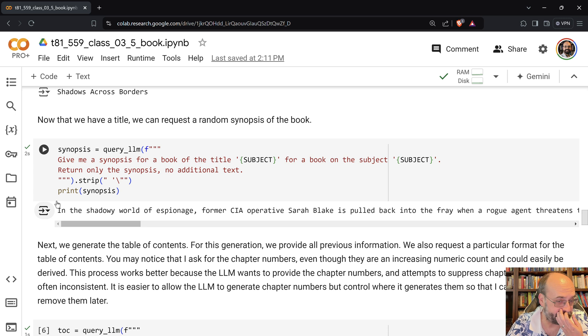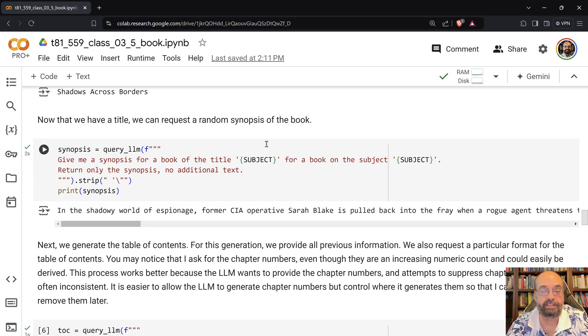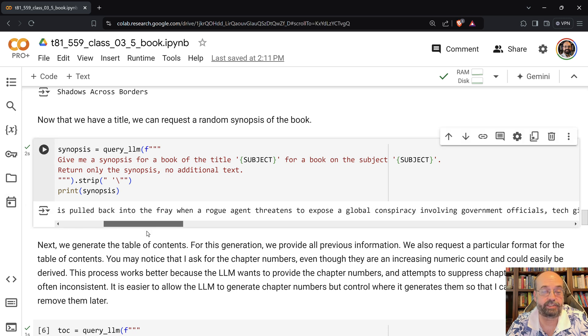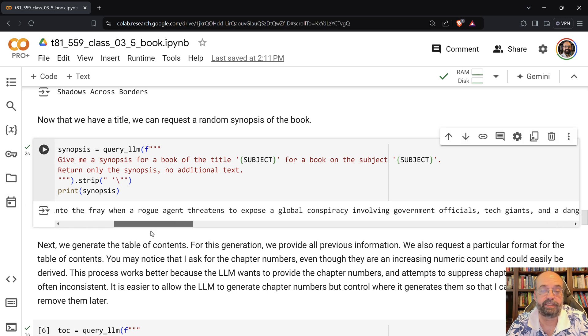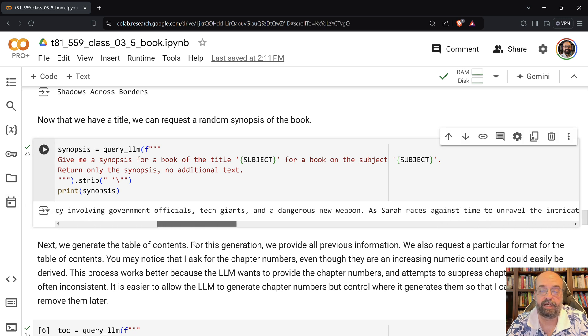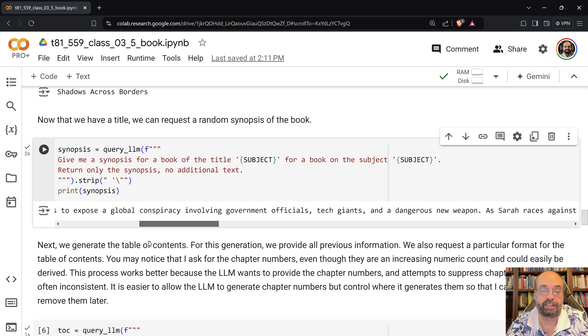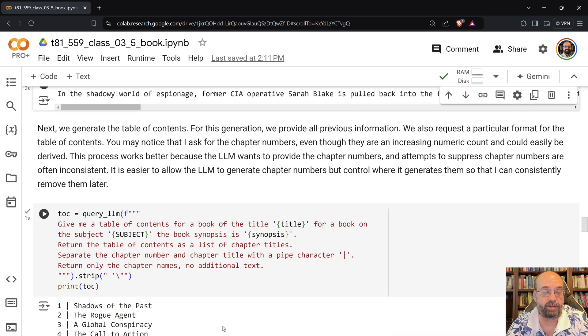Give me a synopsis for a book title of subject on the subject, and it now generates the synopsis. It gives you kind of what we had there before.